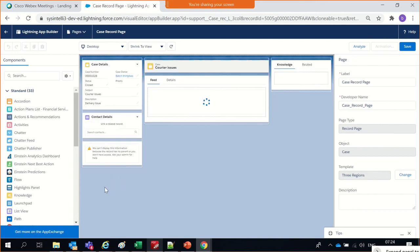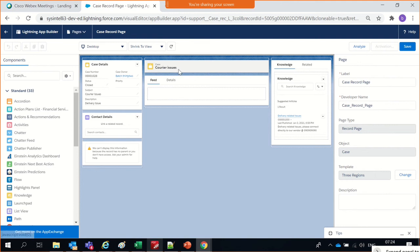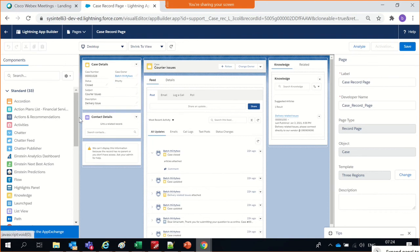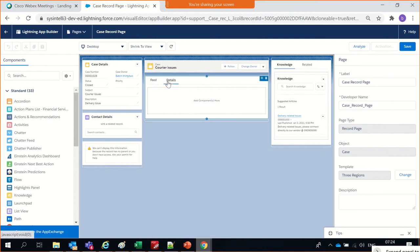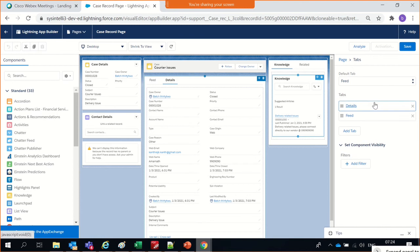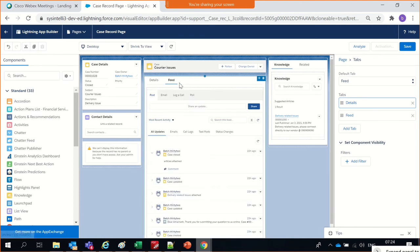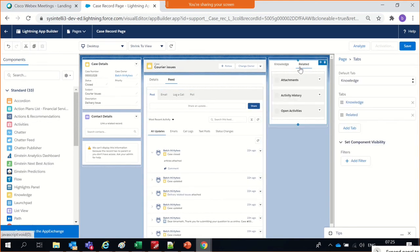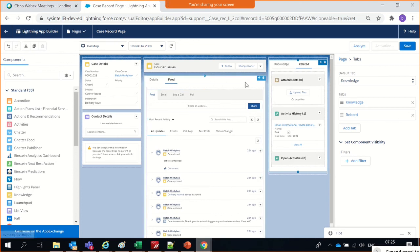Whichever tab you are on, the moment you click Edit Page it will show the right page. So this is the case page. You can decide what you want here — whether the content details are required. The case feed is shown first; should I interchange it so that the details run first and feeds come next? You can rearrange them and also add knowledge.